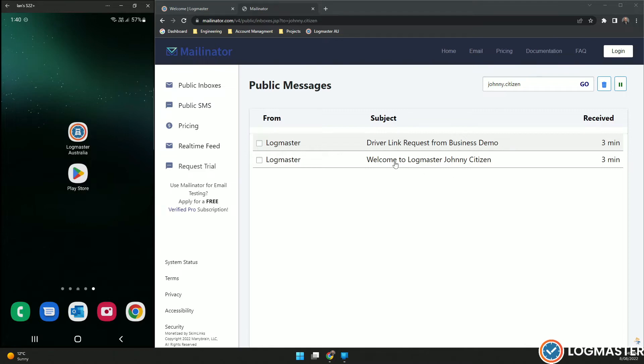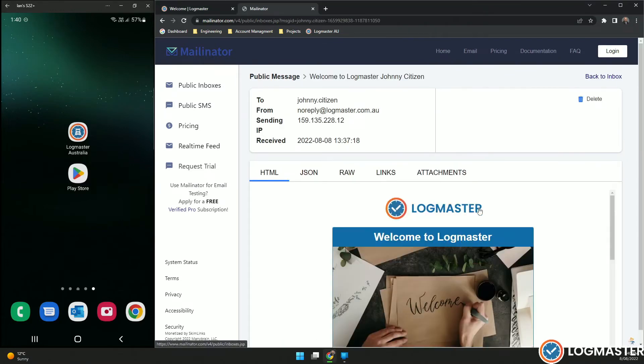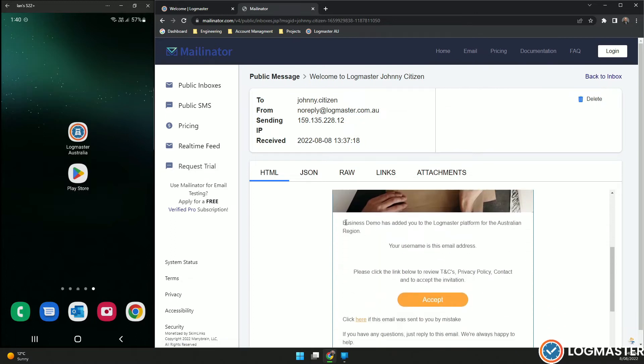To begin, we'll click on the welcome email. It'll come from Logmaster and welcome to Logmaster Johnny Citizen. Johnny is my driver. The email will be here. Business demo, which is the account that I set up on, has added you to Logmaster platform for the Australian region.